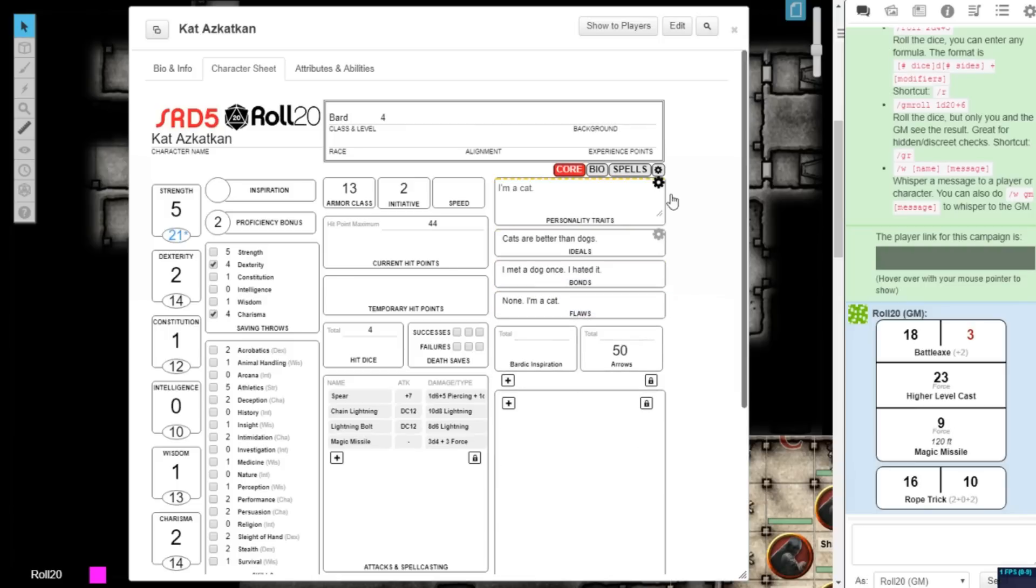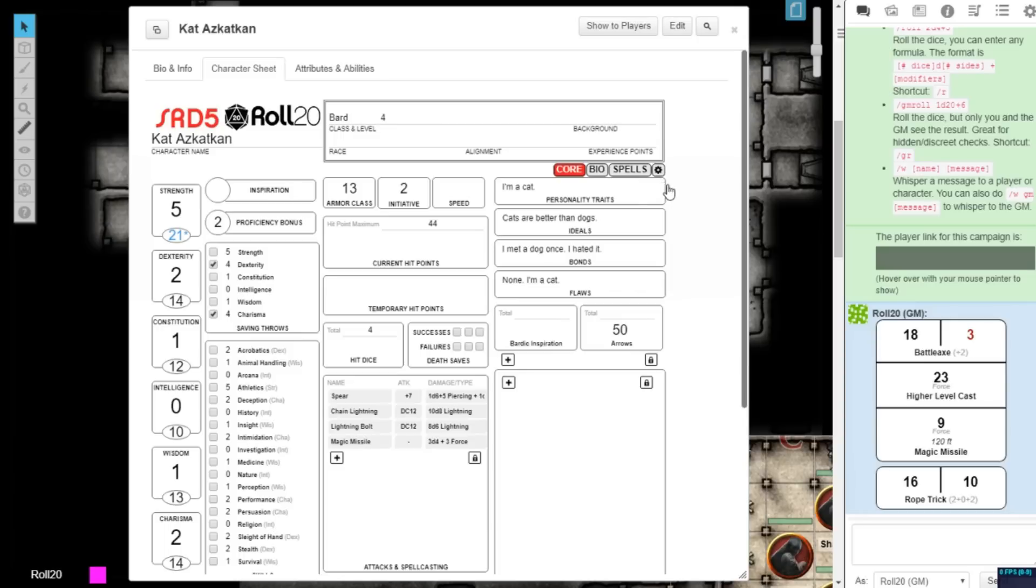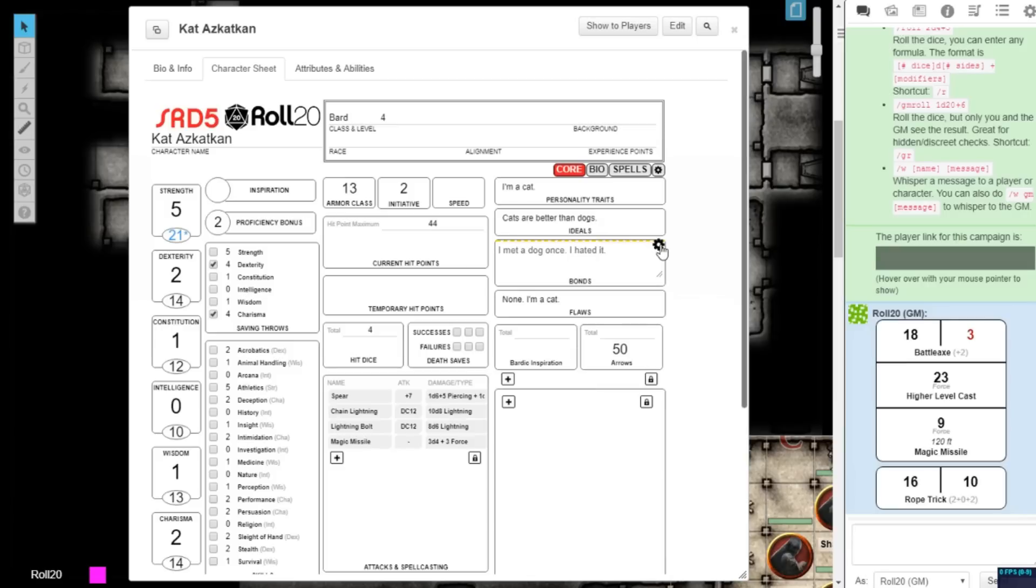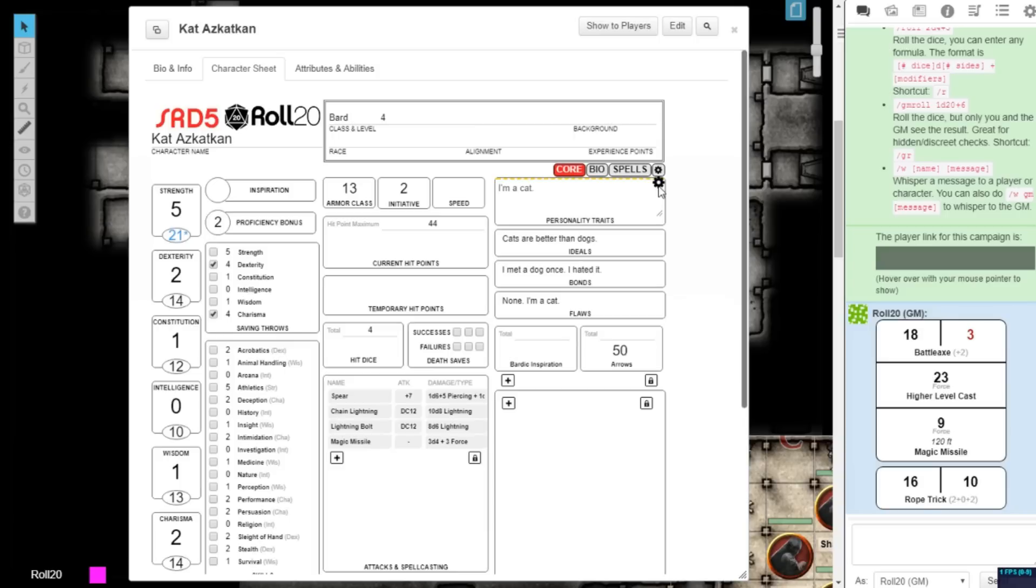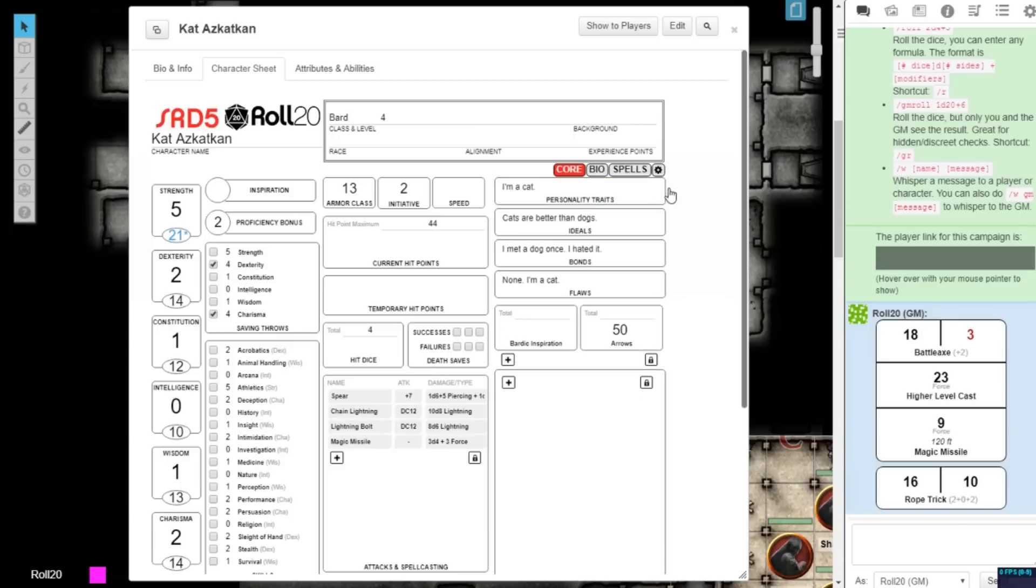This will lock the text box and the section will automatically expand to fit the enclosed text. To avoid accidentally opening these fields while clicking around the character sheet, these text boxes will remain locked until you select the wheel on the right-hand corner of the box to re-enter the edit mode.